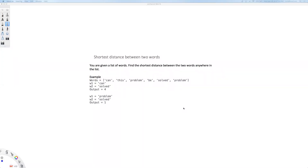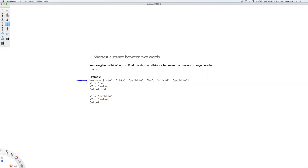Shortest distance between two words. In this problem we have a list of words and two words. We have to find the shortest distance that occurs between these two words anywhere in the list. These words can be present any number of times in any permutation.